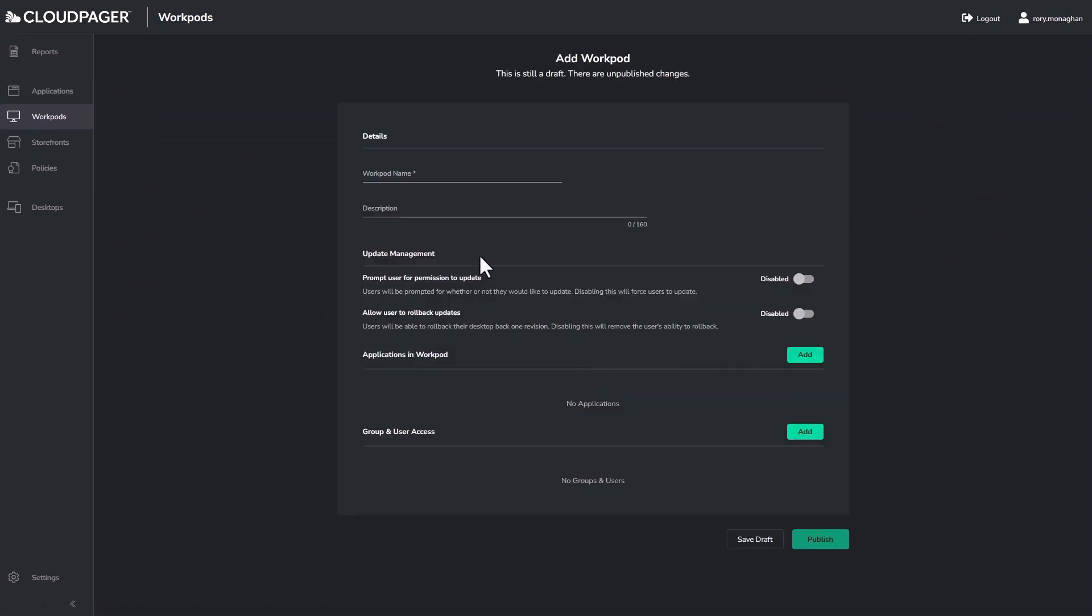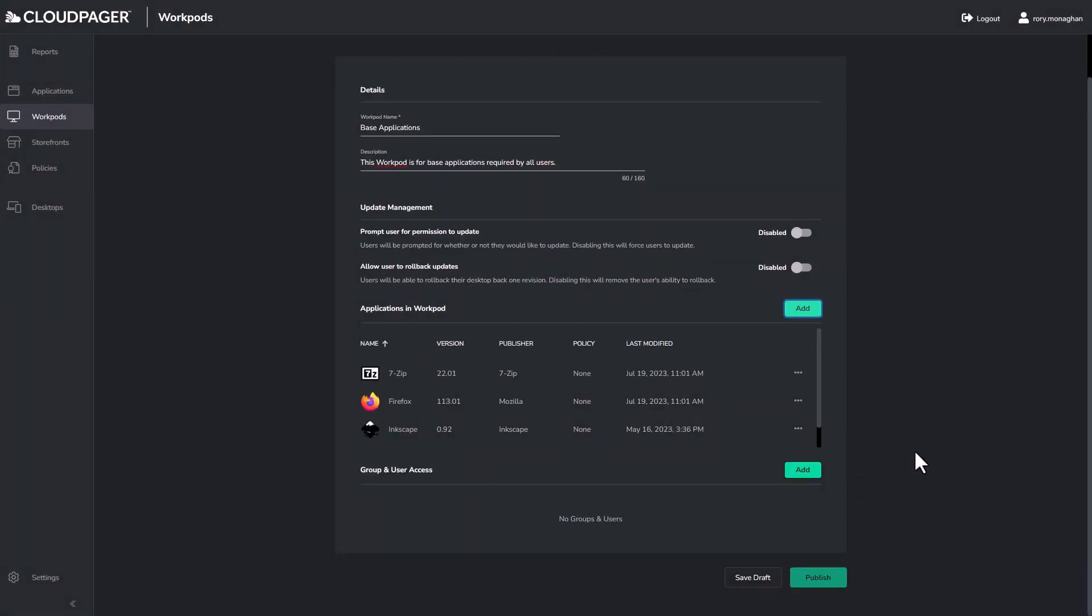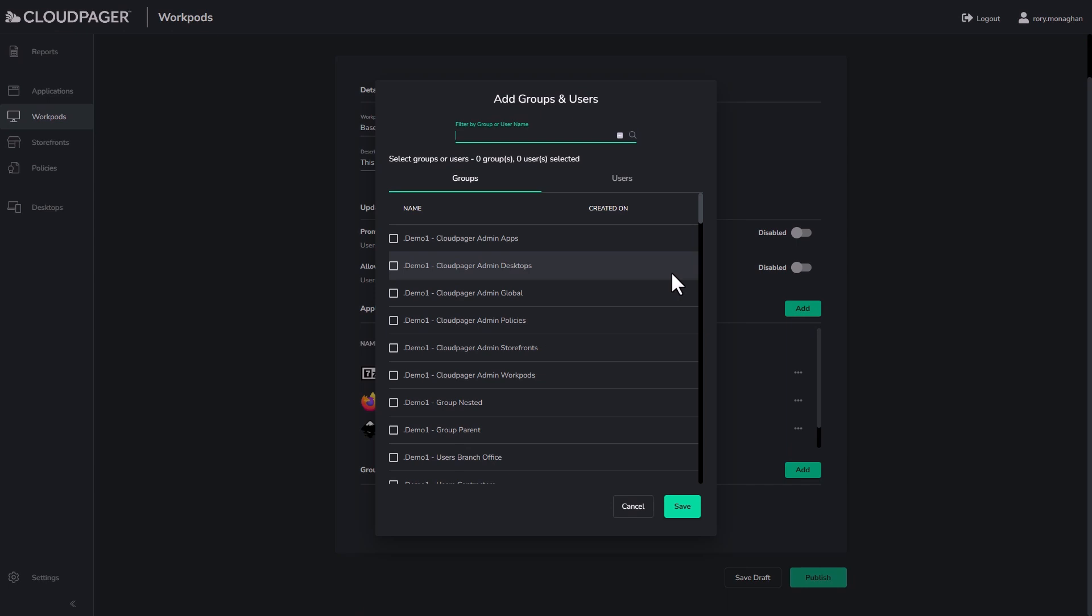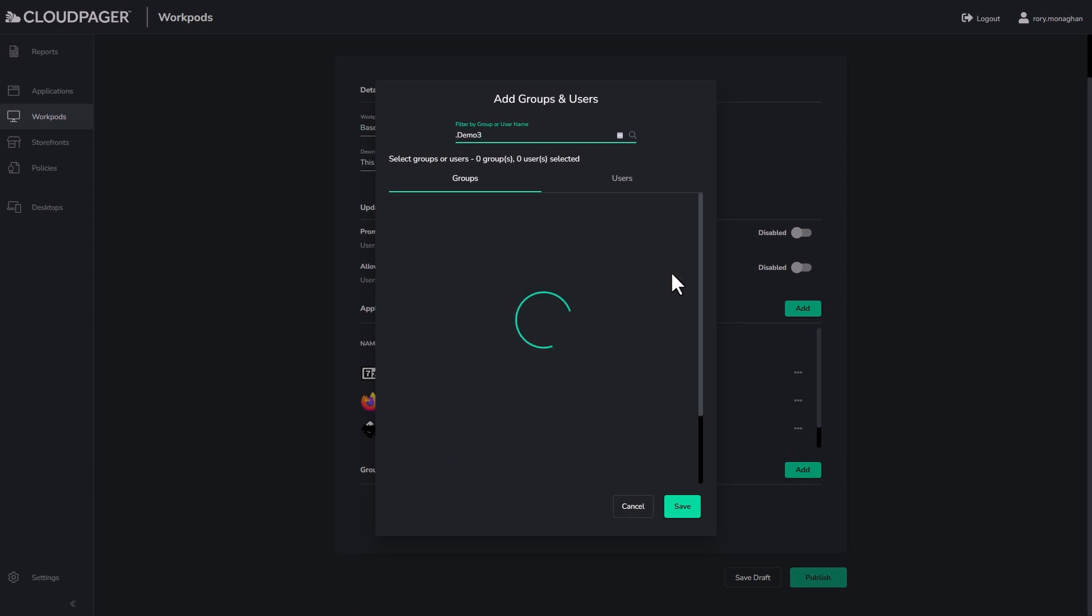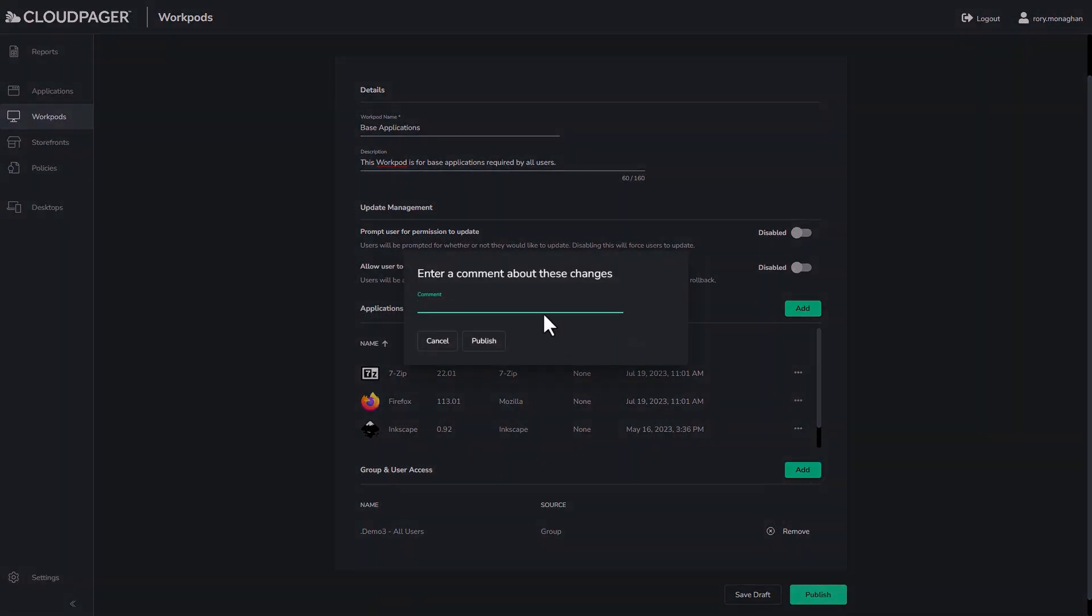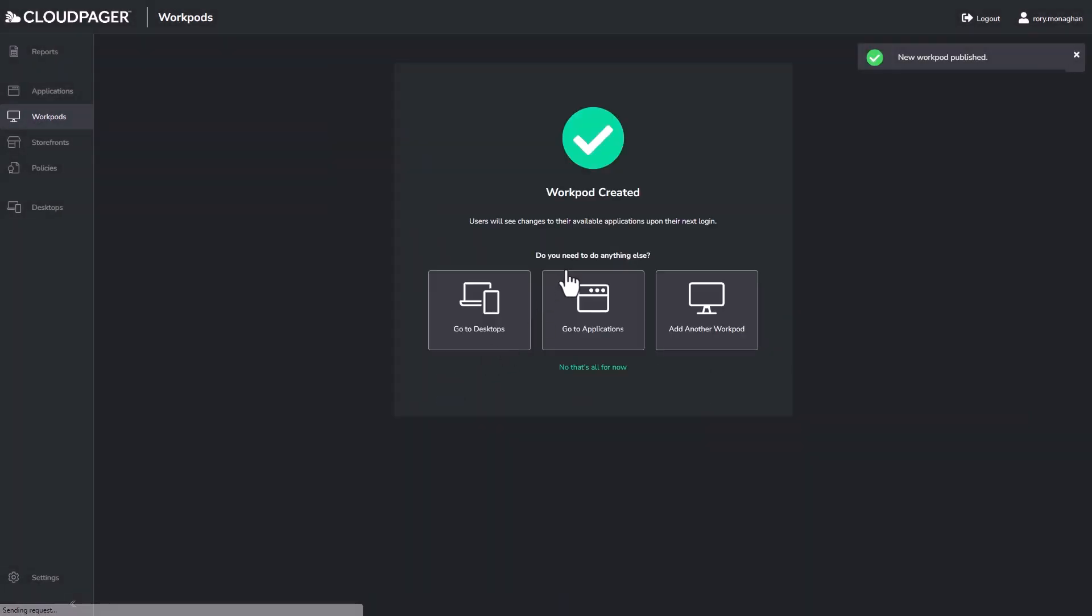Now I'll create my workpod. I'll give it a name, set a description, and add some applications, including the three applications we just uploaded, and then I'm going to assign them to a user group. This user group is an Azure Active Directory group, or EntraID group to use the latest branding. Once I am happy with my workpod, I can publish it, but I get prompted for a comment. This is a very useful feature of Cloud Pager as it tracks administrative actions taken in the portal for auto-logging purposes, and it enables some great functionality that I'll show you later in this video.